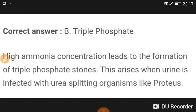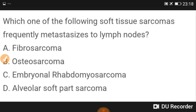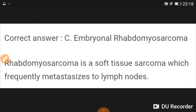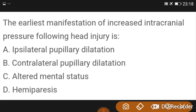A question on which soft tissue sarcoma frequently metastasizes to lymph nodes is posed. The earliest manifestation of increased intracranial pressure following head injury is altered mental status.